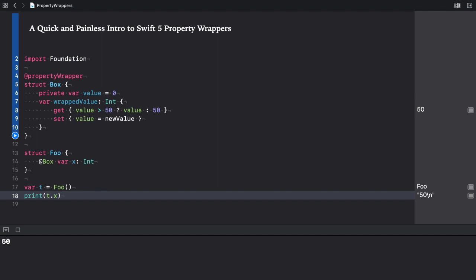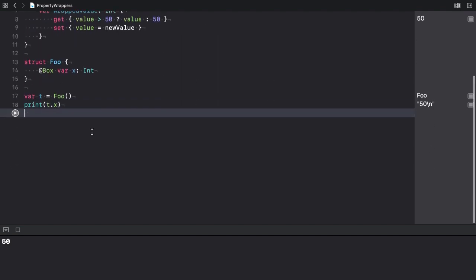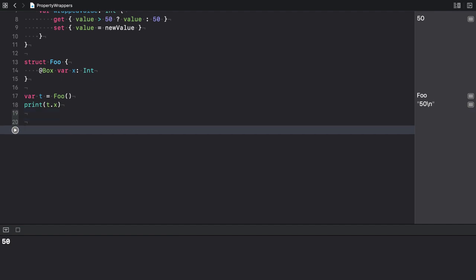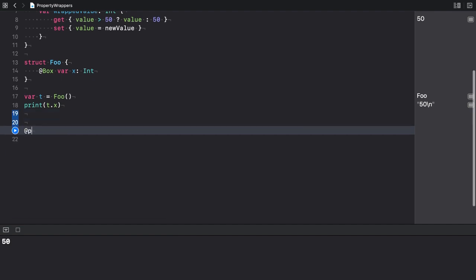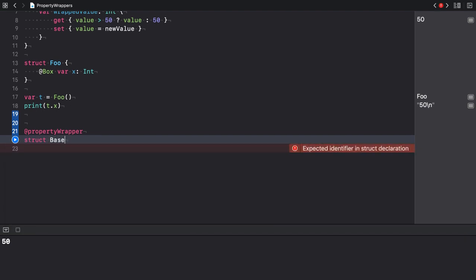Now that I've shown you how to create and use a property wrapper, let's implement something useful. I create another property wrapper, which is a structure, and call it base64 encoded.